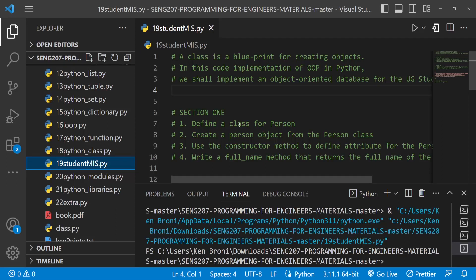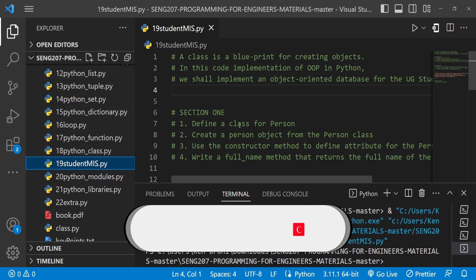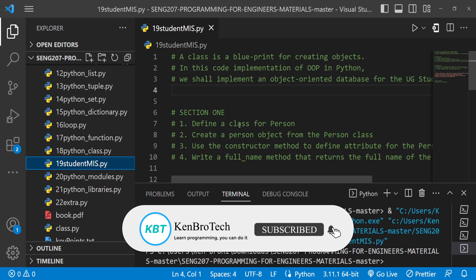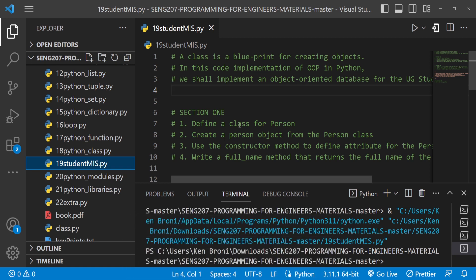Hello everyone, this is Kenny Brandy from CambroTech and welcome back to the channel. In this series of videos you are learning Python, and this is specifically ESENG 207 Programming for Engineers, a course taught at the University of Ghana.